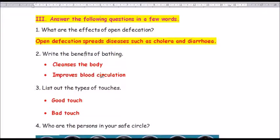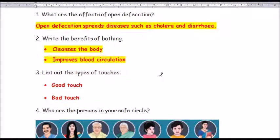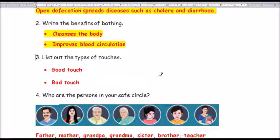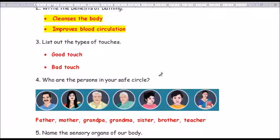Moving to question number 2: write the benefits of bathing. The answers are: one, cleanses the body — C-L-E-A-N-S-E-S; two, improves blood circulation — C-I-R-C-U-L-A-T-I-O-N. Cleanses the body and improves blood circulation.